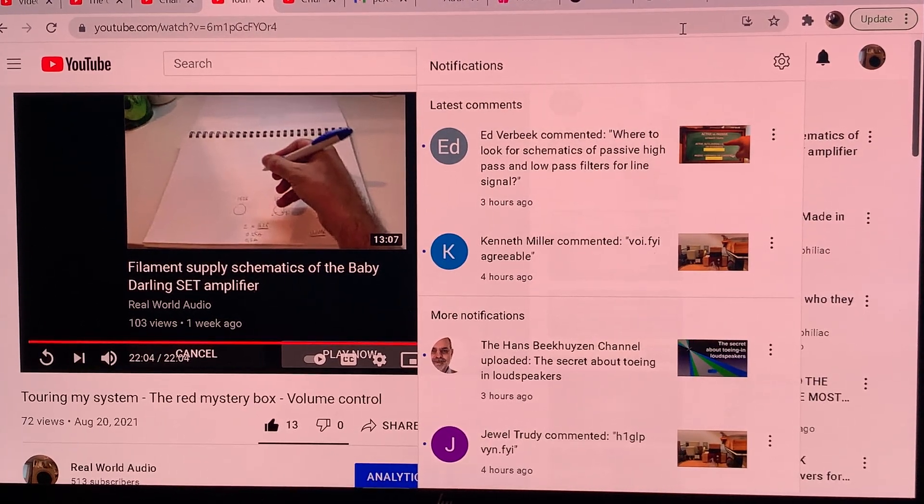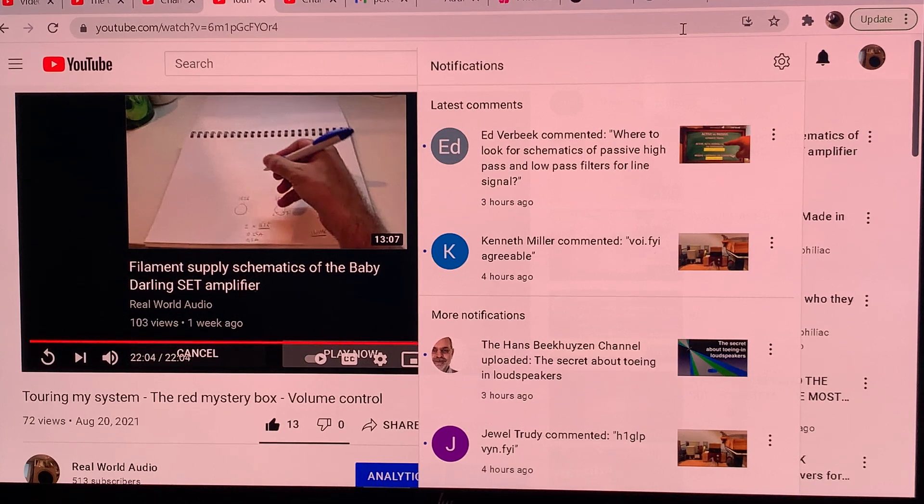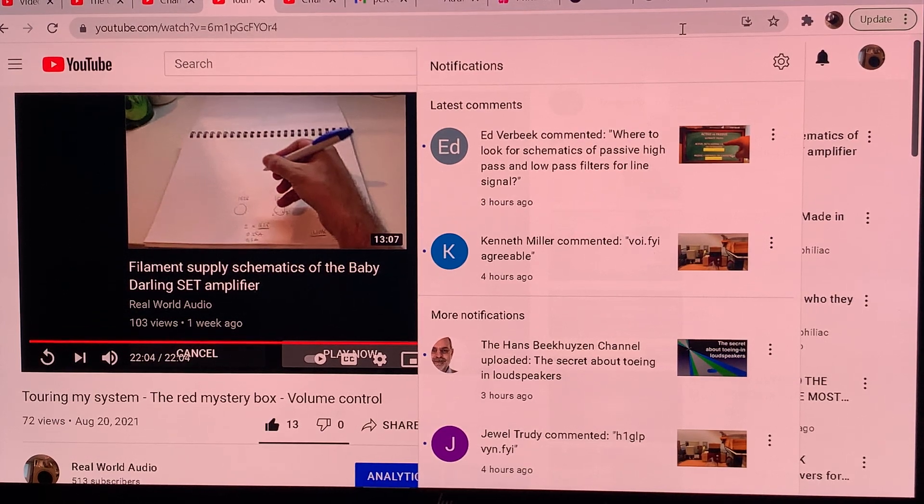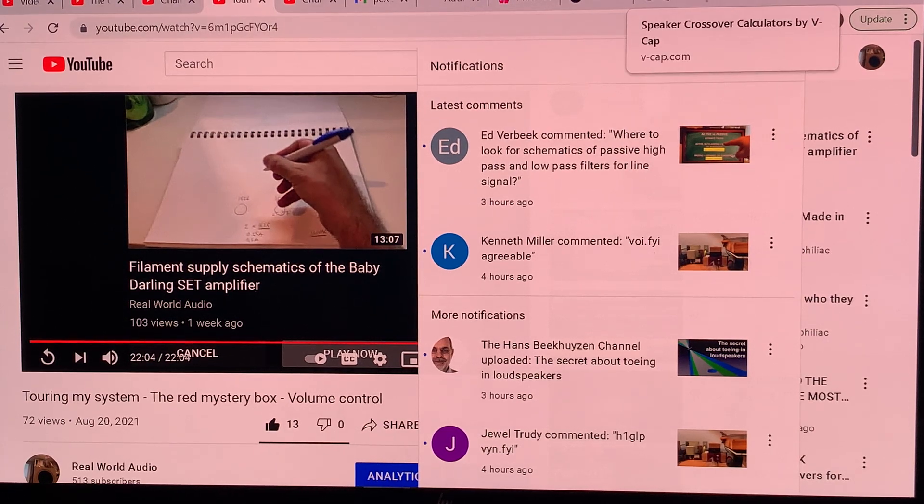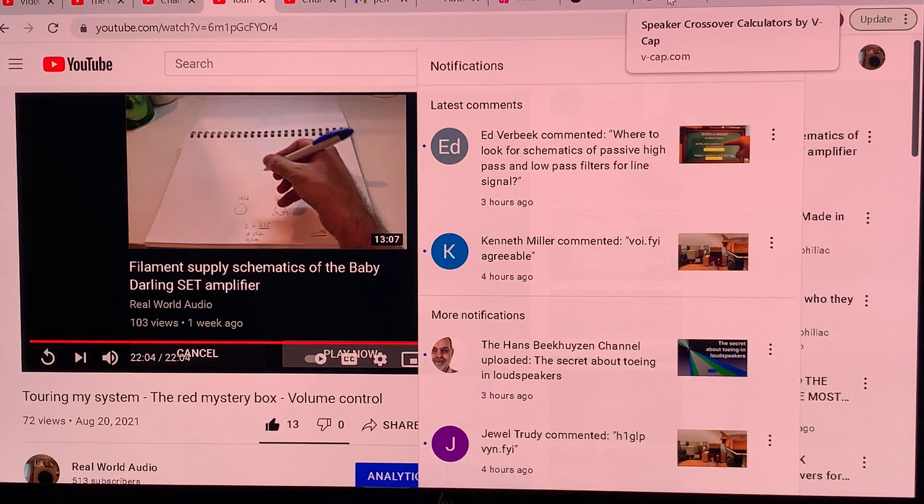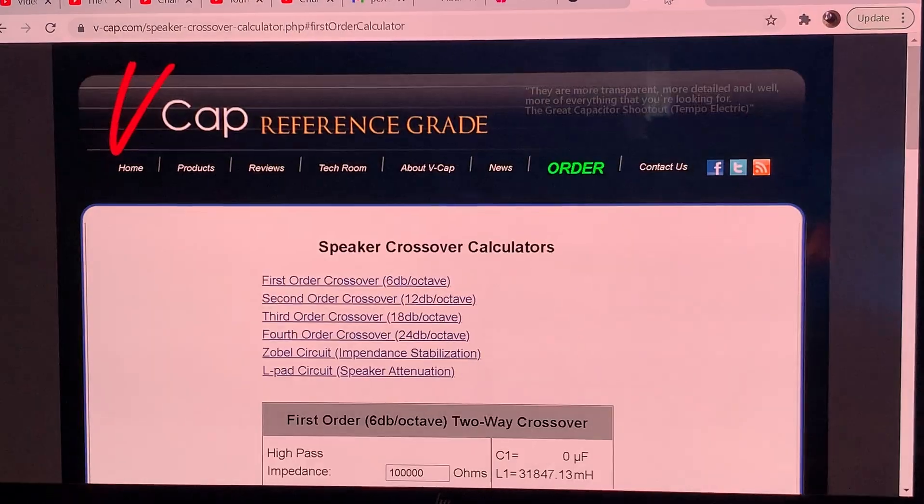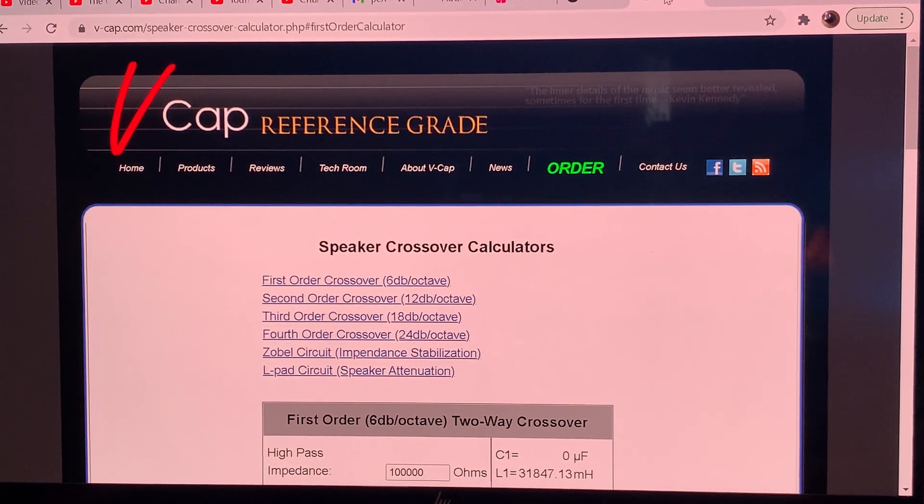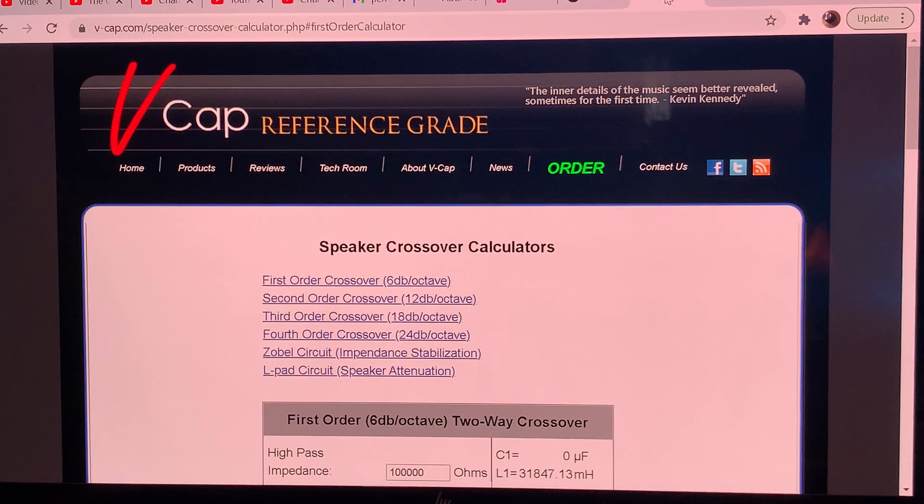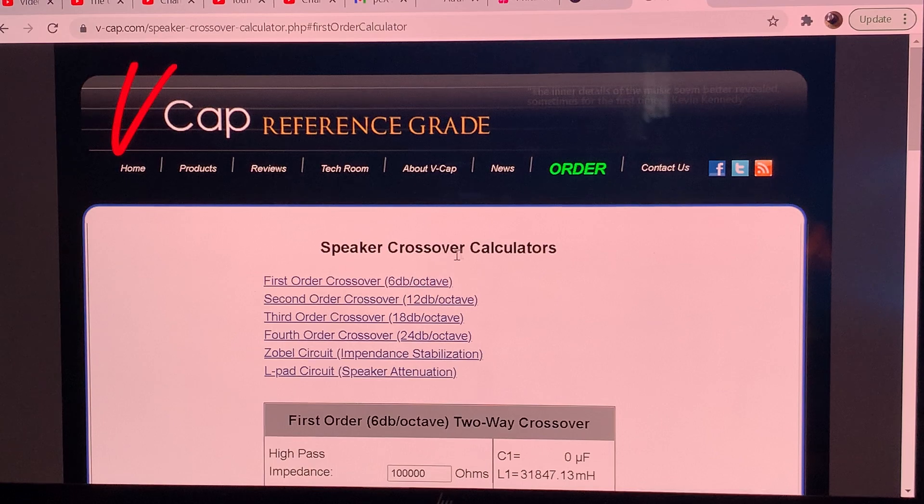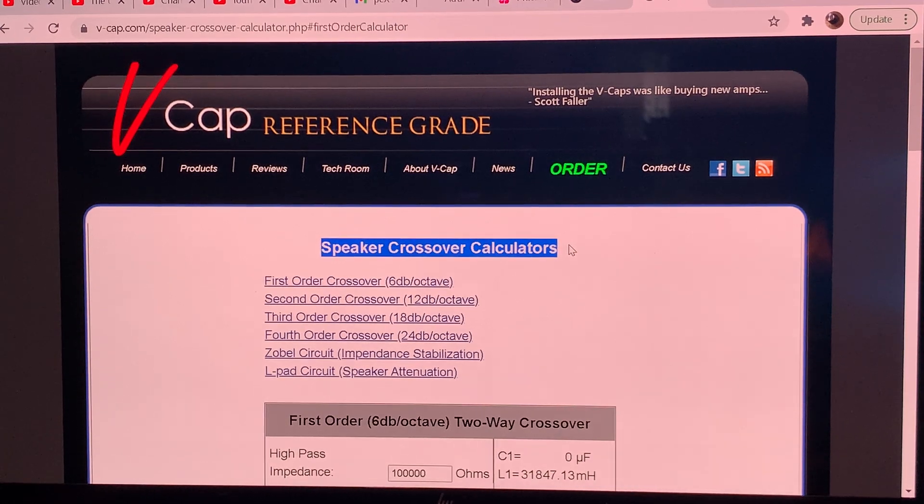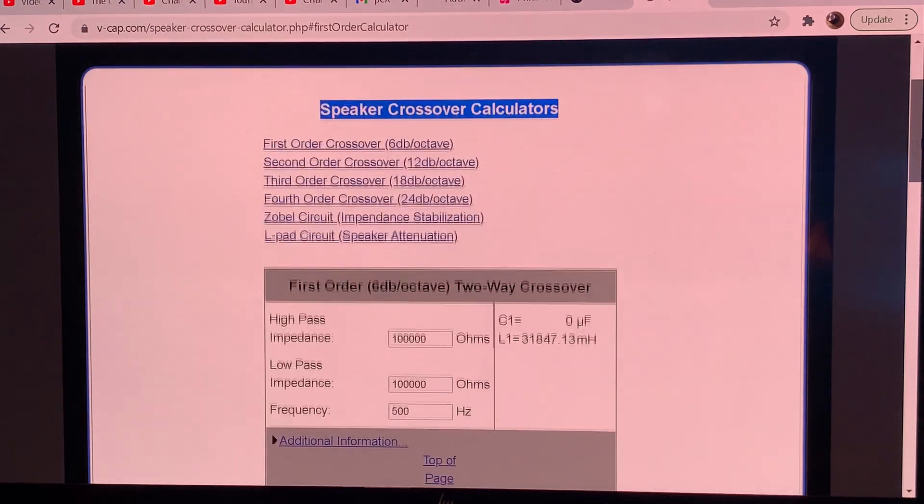So there are not that many schematics around, there's one that I will dig up from the 50s that uses the Ampex amplifiers, but right now I will show you how you can calculate them on your own and we are going to recap crossover calculators. They have on their website a tool, an online app to calculate your speaker crossover values.